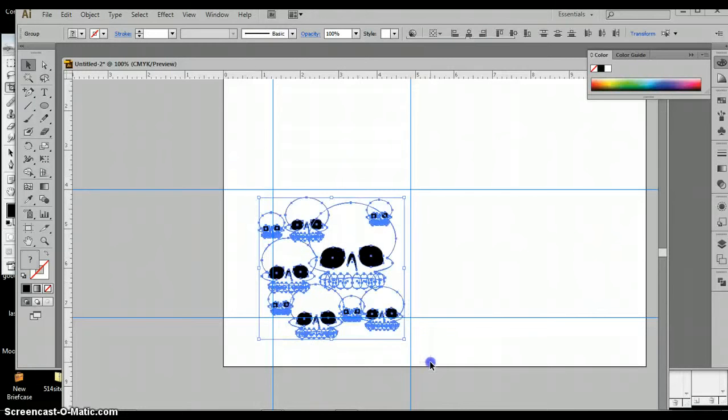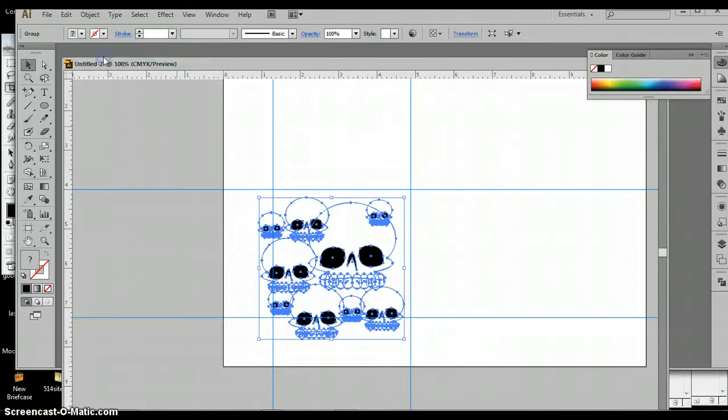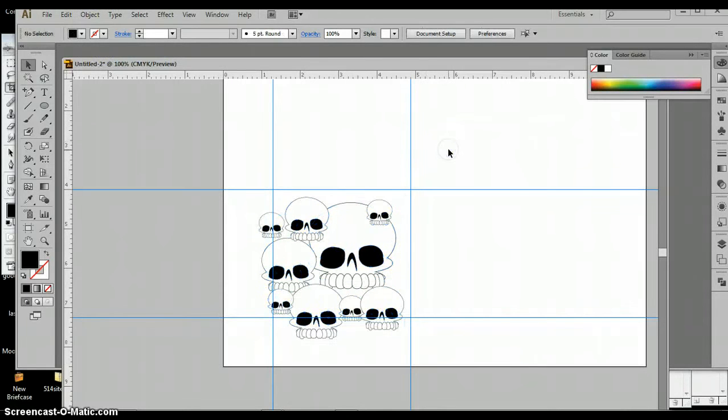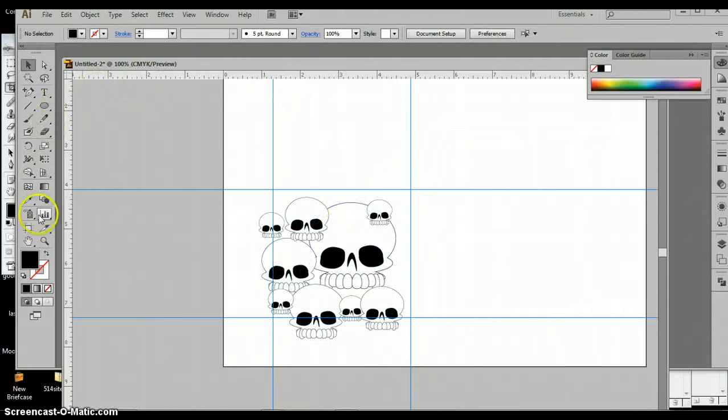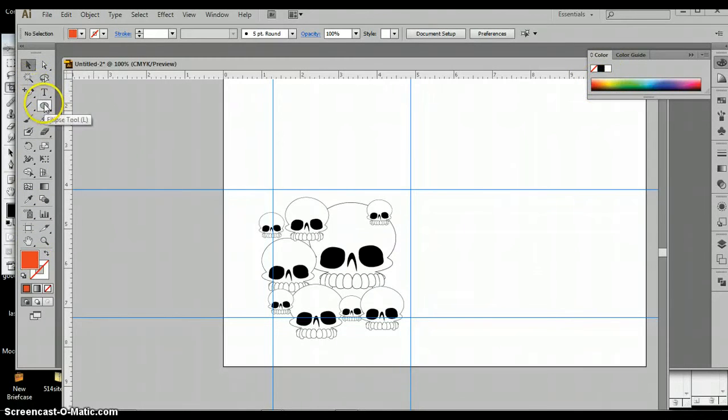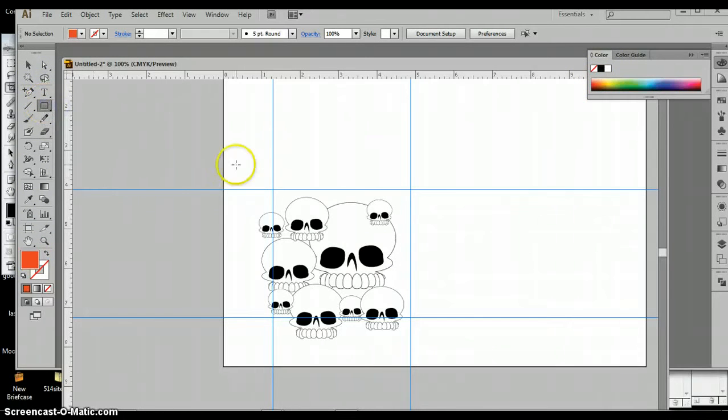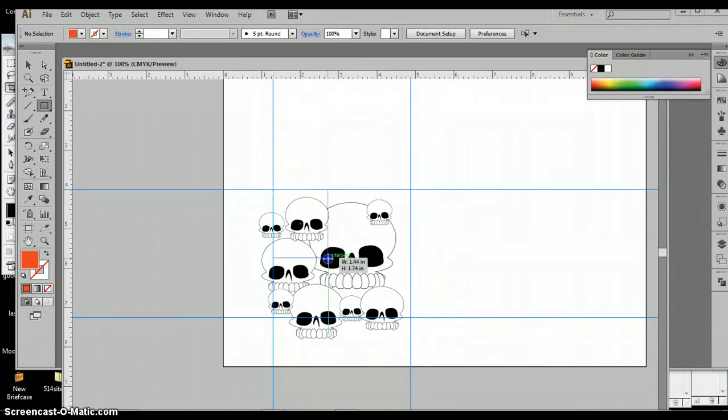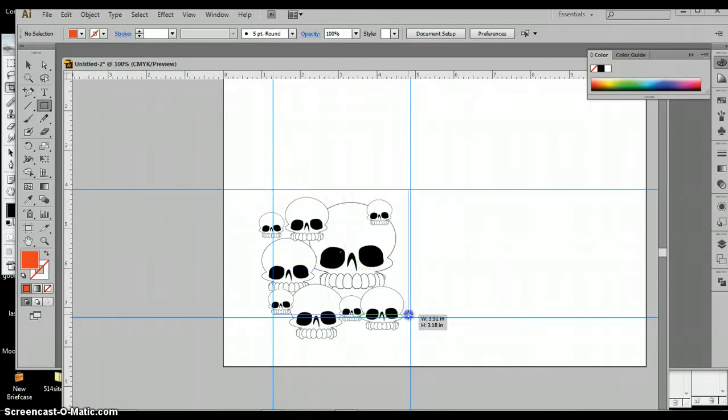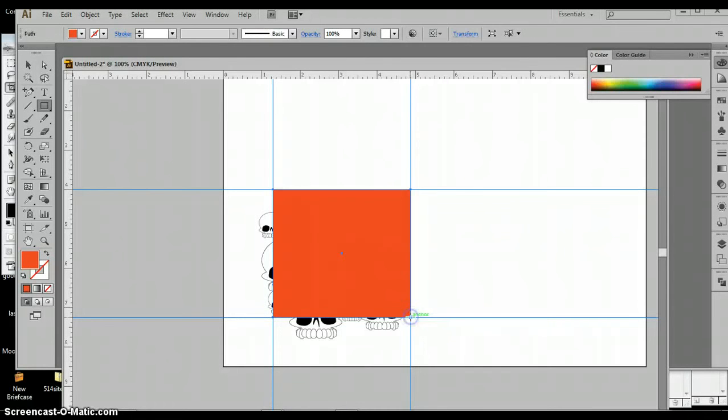I'm going to group these guys. And now with my guide selected, I am going to create a red rectangle, red so I can see what's going on, some color other than black. And I am going to draw a rectangle over my guides. I am going to make it red.